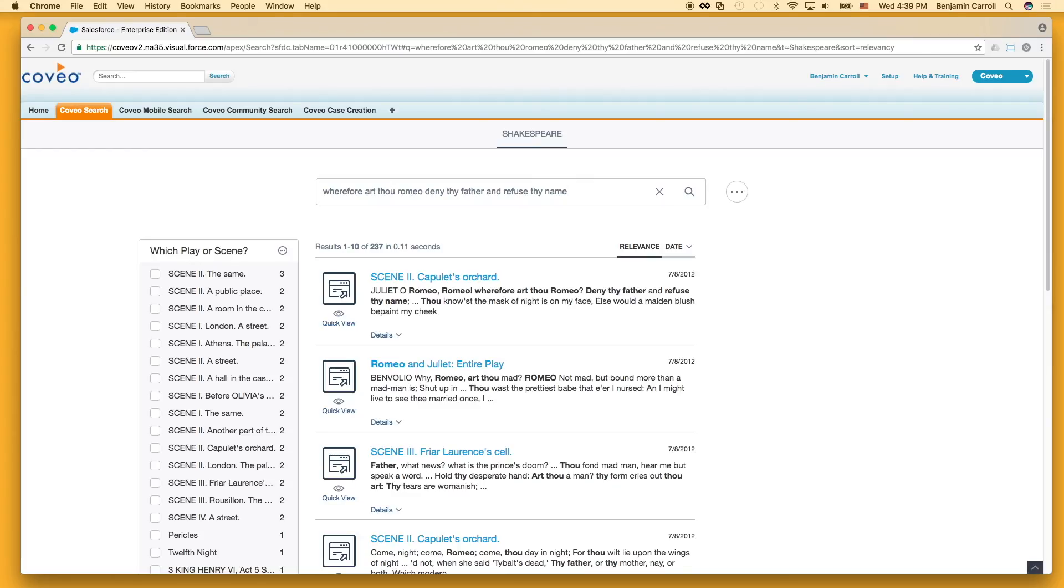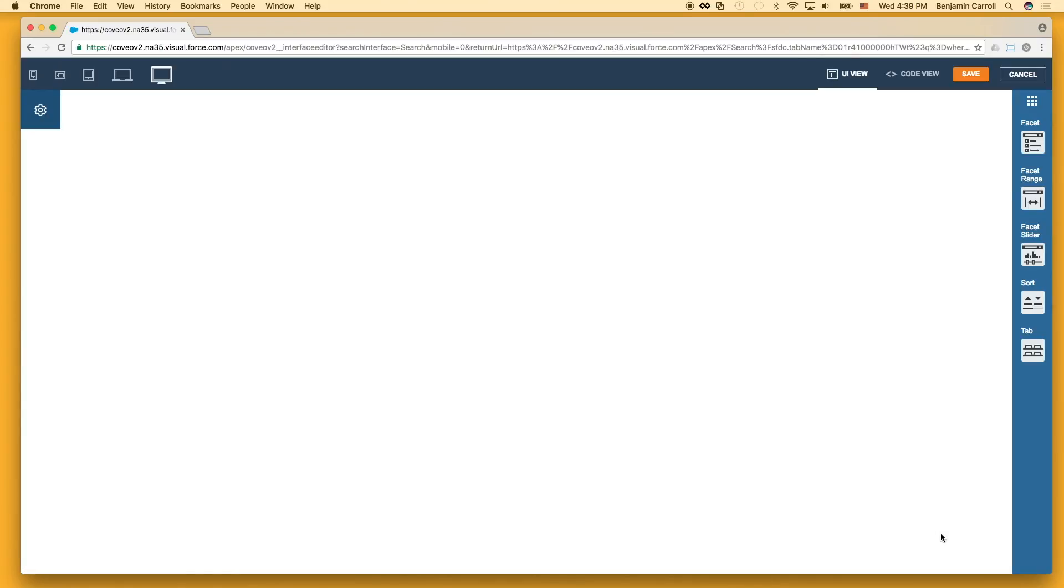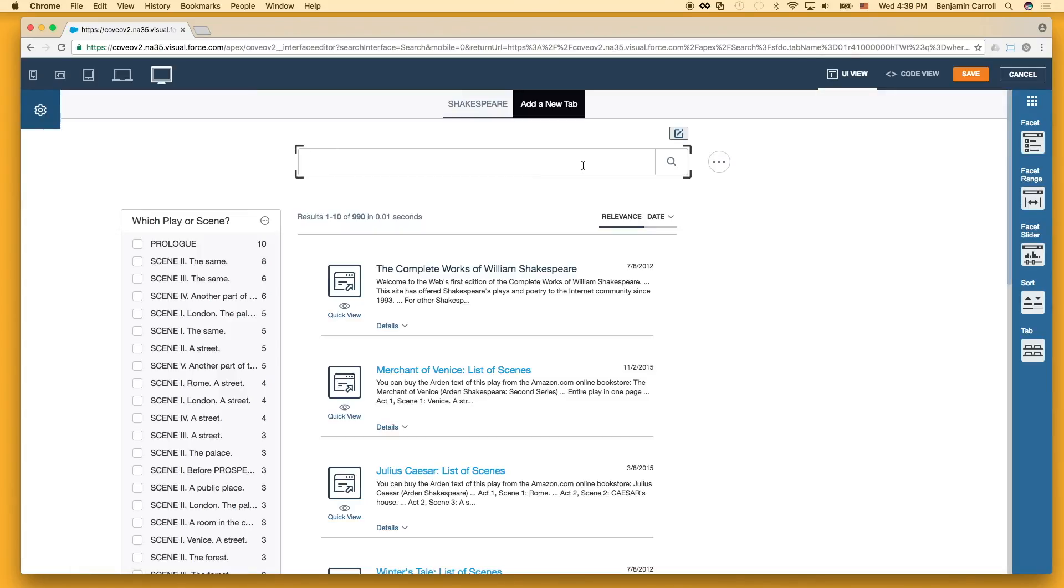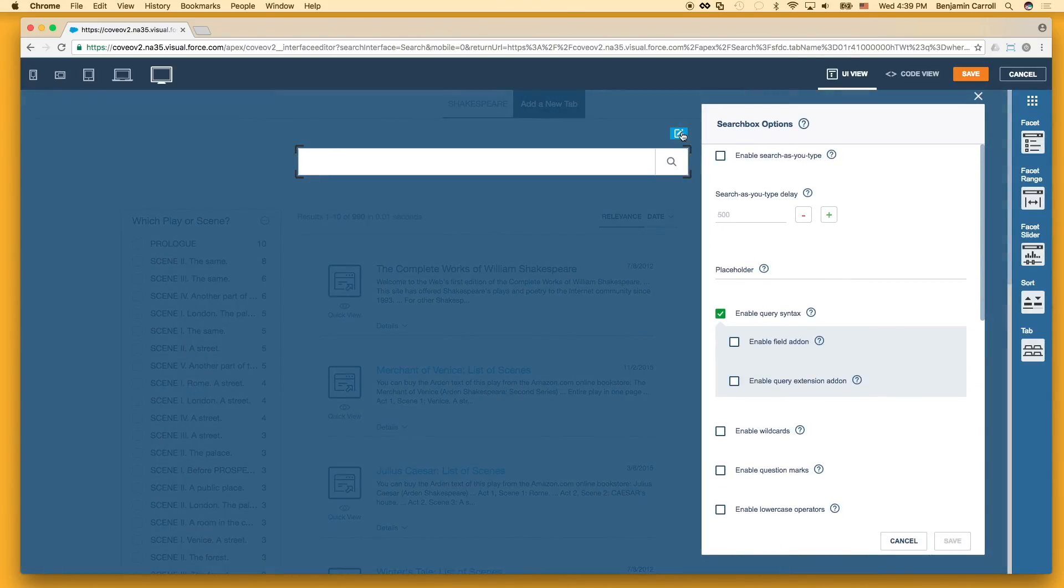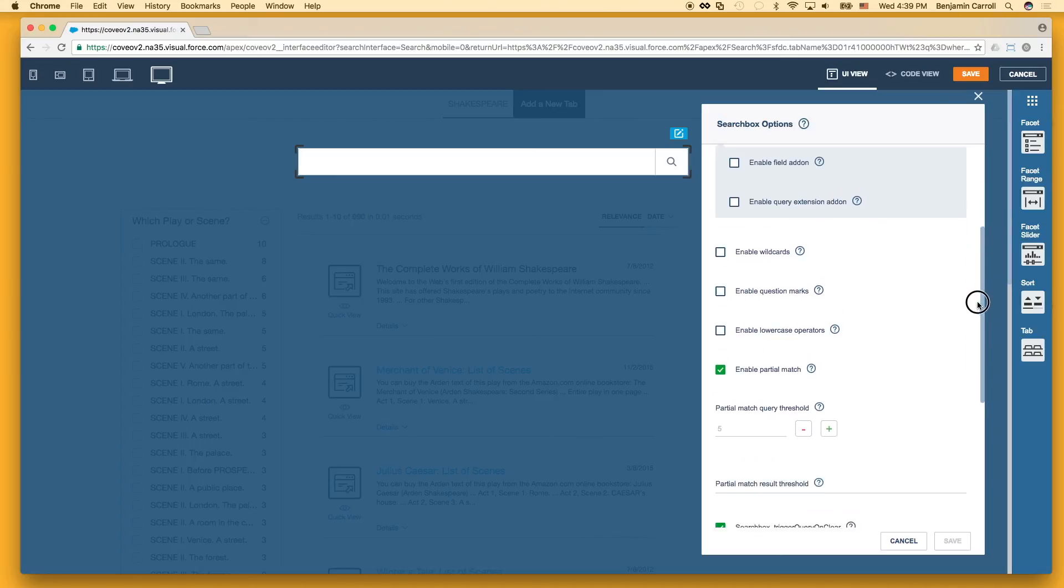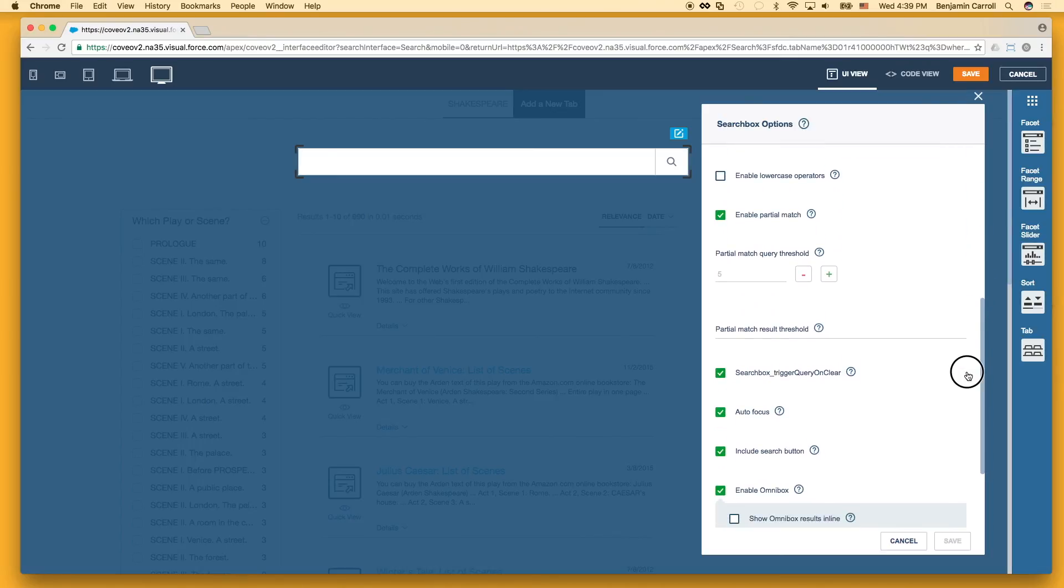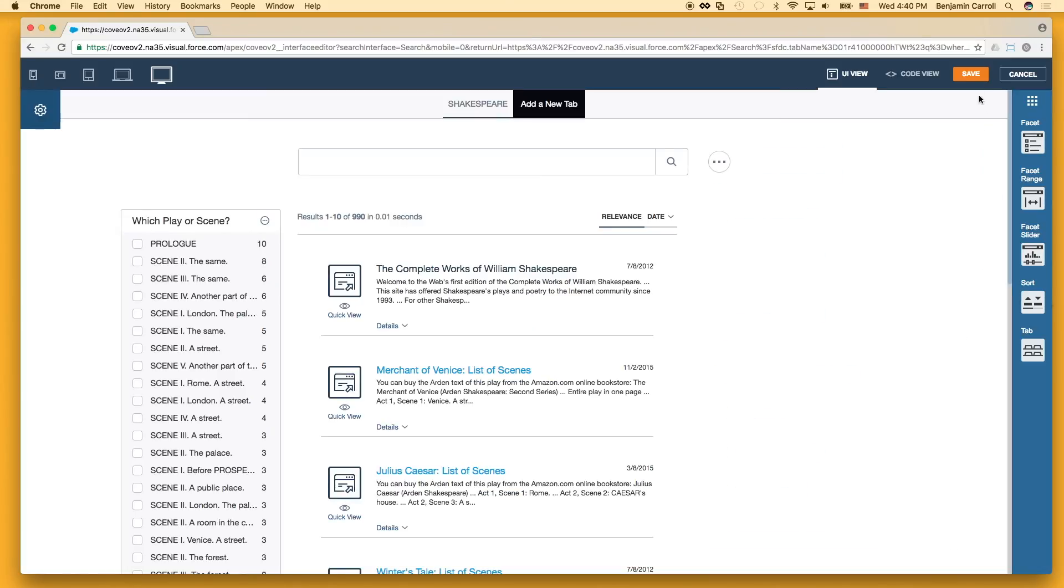If we go back into the editor and choose a higher query and match threshold, then we see an immediate difference. In both cases, we still get the scene we want as the top result, but even with fairly strict constraints on the interpretation of the query, we get a fairly broad set of matches.